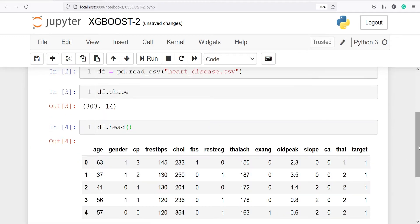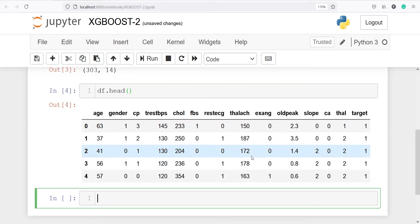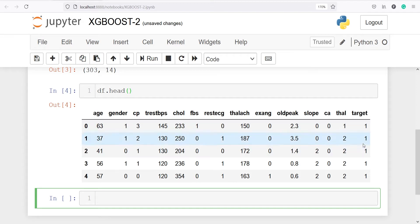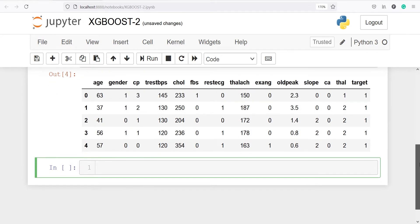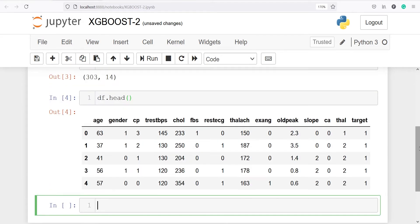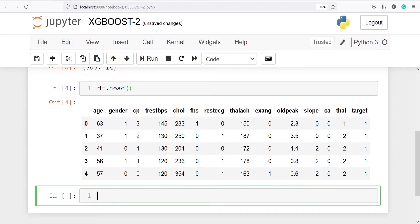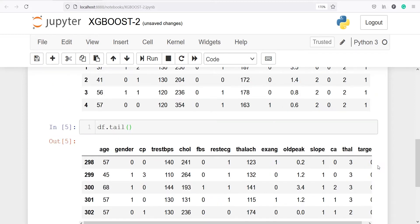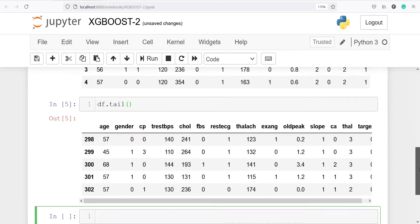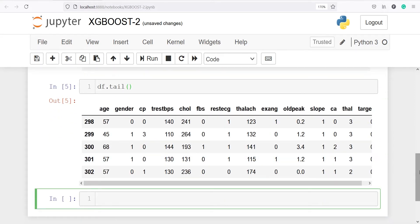In the output, you can see these are the top 5 rows of our data frame and we have columns such as age, gender, cp, cholesterol, oldpeak, slope, etc. We can also look at the bottom 5 rows of our data frame using the method tail — df.tail. In the output, you can see these are the bottom 5 rows.